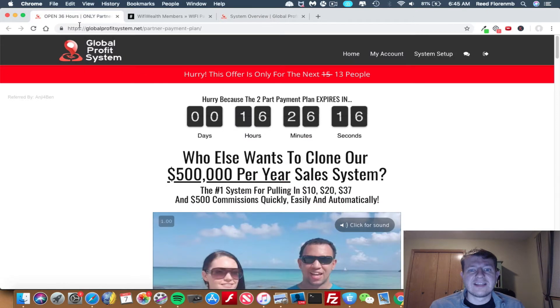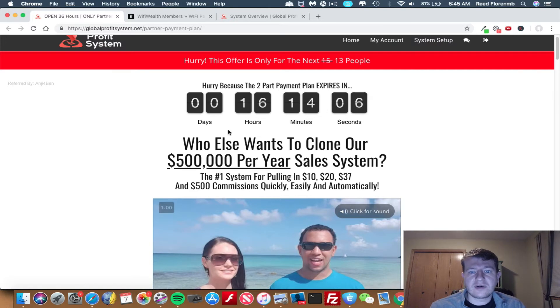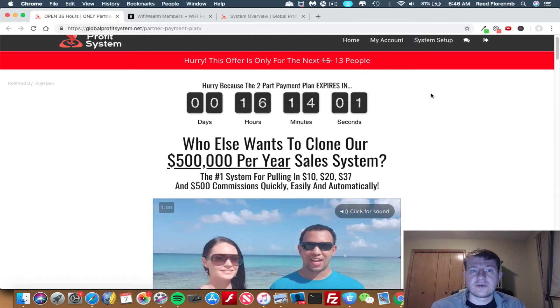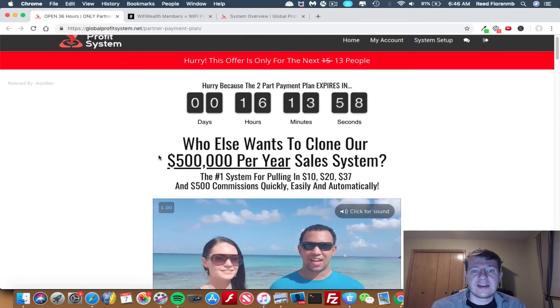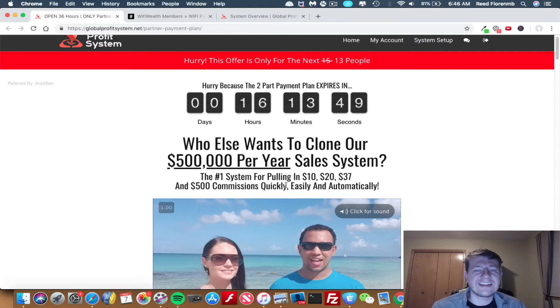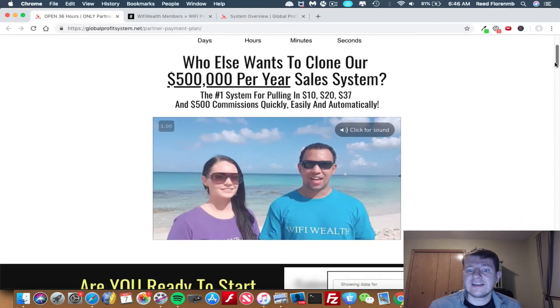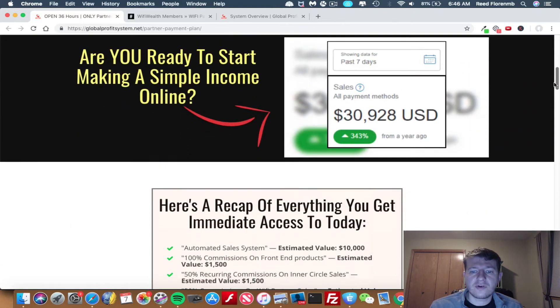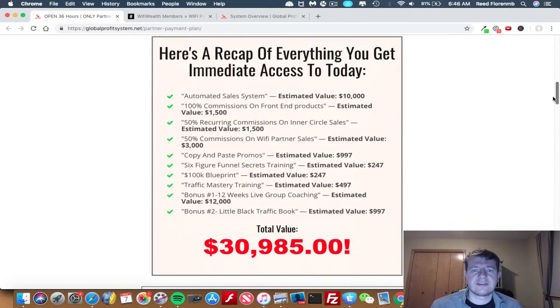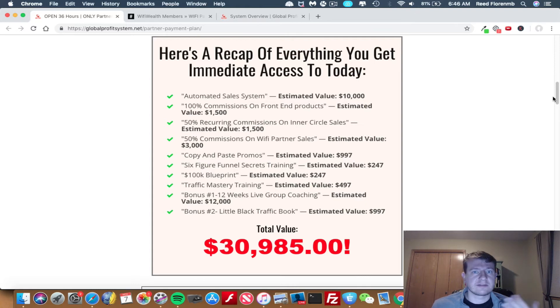So let's look at the Wi-Fi Wealth area. Wi-Fi Wealth currently has a two-part payment plan, which is expiring later today. So you're definitely going to want to get this picked up. The headline here is, Who else wants to clone our $500,000 per year sales system? The number one system for pulling in $10, $20, $37, and $500 commissions quickly, easily, and automatically. And really, that's what this does. Because it is a program that's an automatic system that sells for you. You can get 100% commissions on all their front-end products and a lot of their upsells. So I'll show you how that works.